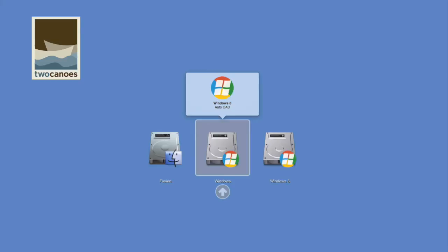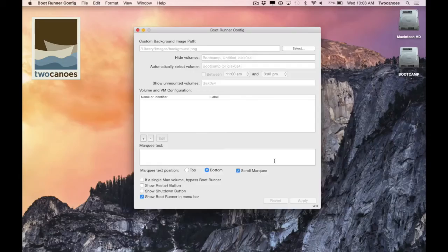Hey, this is Sarah from 2Canoes and in this video I'm going to show you how to customize volume options with bootrunner. Bootrunner is a startup selection screen manager that allows the user to select what operating system to use. Let's get started.